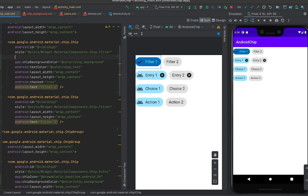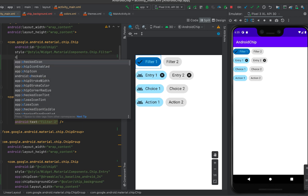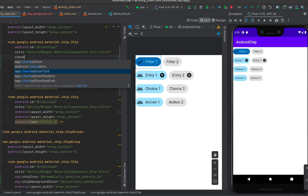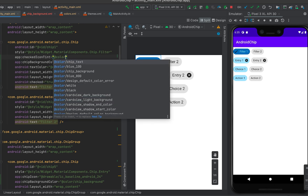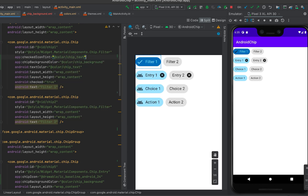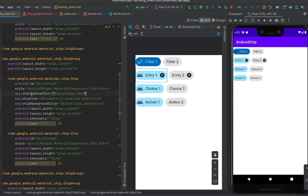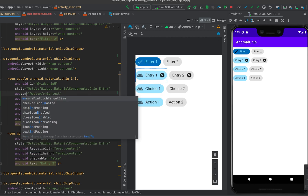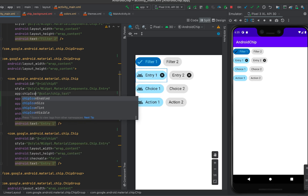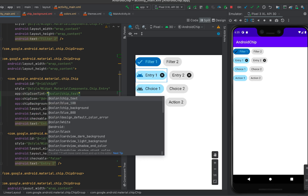Now let's change the tint color of the icons using the same color state list we created. For the checked icon, use the checkedIconTint attribute with the chip text color state list. For the entry chip icon, use the chipIconTint attribute. For the close icon, use the closeIconTint attribute with the same color state list.